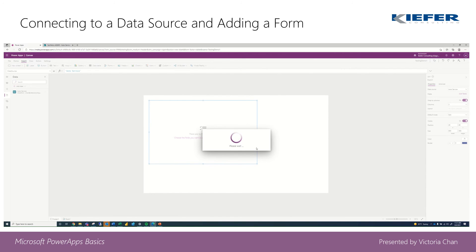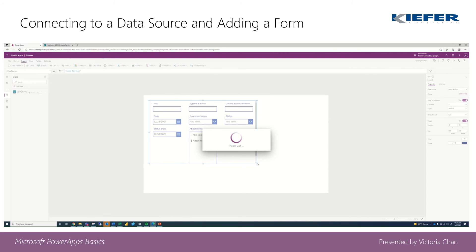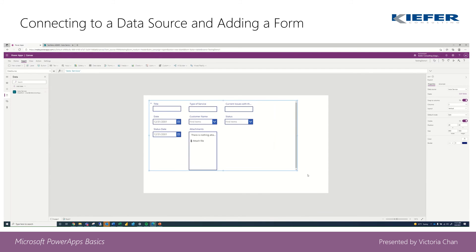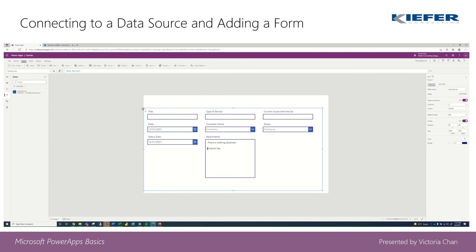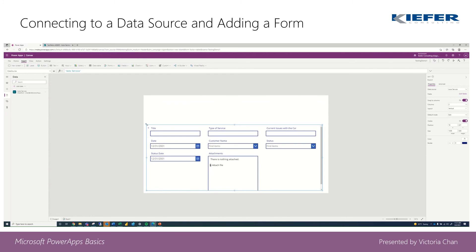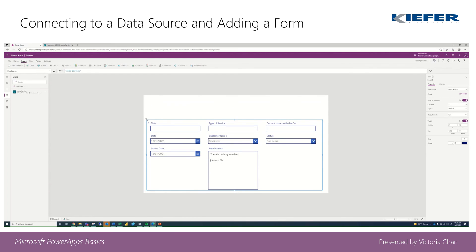And then it's going to go ahead and populate. And then from here you can maximize it or minimize it, but we're going to go ahead and format it to our liking. And that's how you create a form in your canvas app.